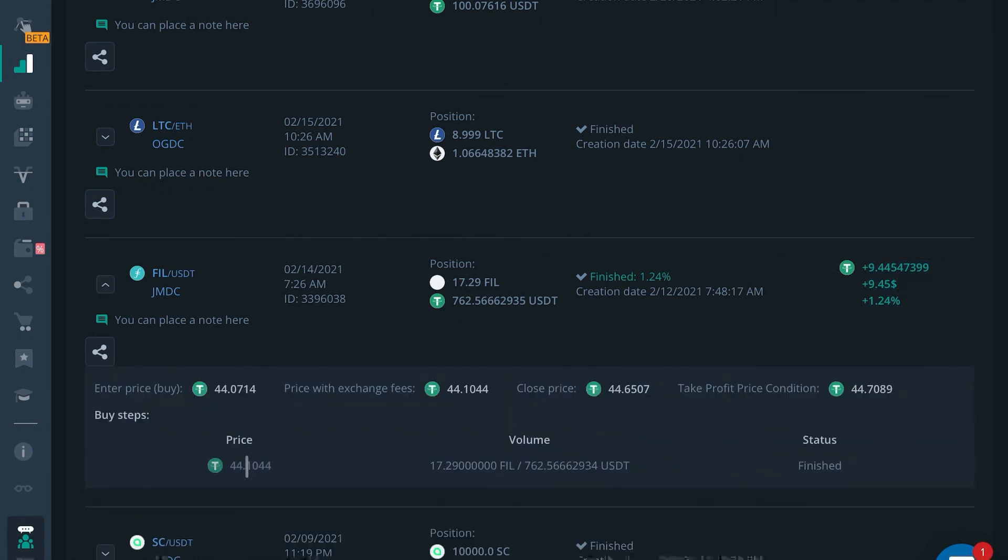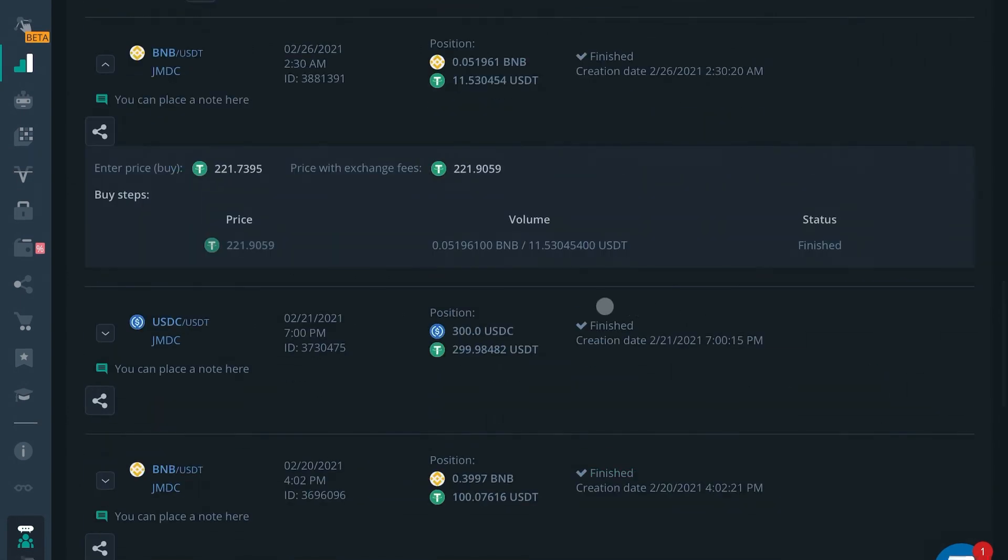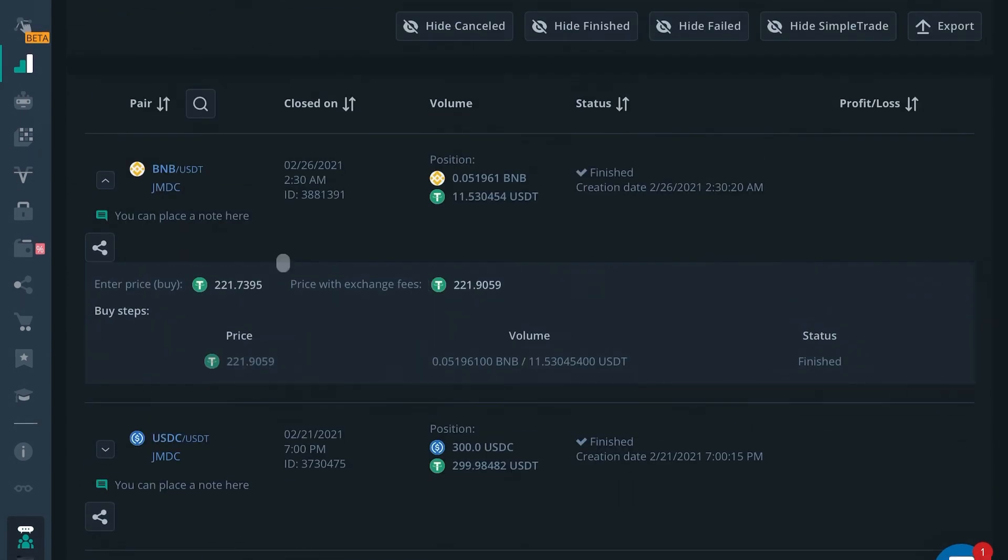So you can drop down and see what you entered and what you exited at. And right here, since this was a manual buy, there is no exit. You can just see the price that you paid for it.